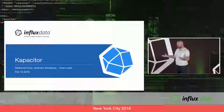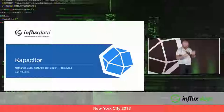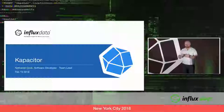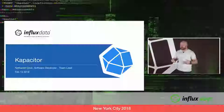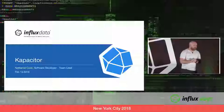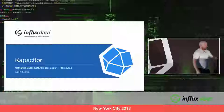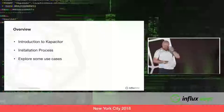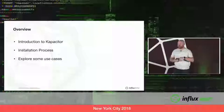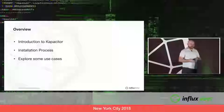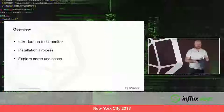My hope today is to introduce you to Kapacitor so that it becomes less scary — that's a lot of the feedback we get. There is a steep learning curve to get on board. My hope is to show you the breadth of what Kapacitor can do and encourage you to try it out. Quick overview: I'll introduce Kapacitor, talk about how to install it — that's like half a slide — and then we'll explore six different use cases.